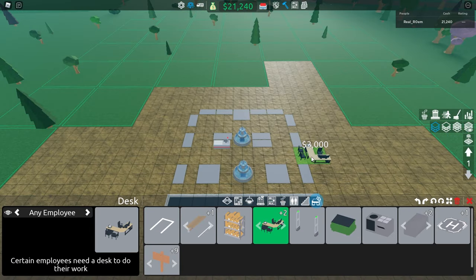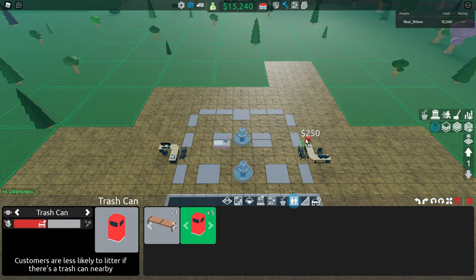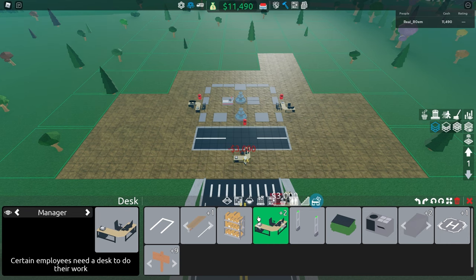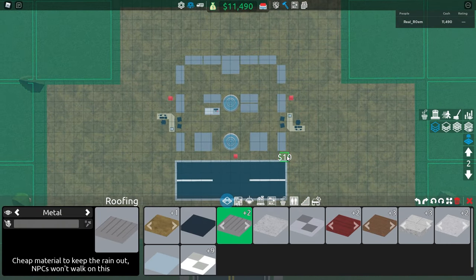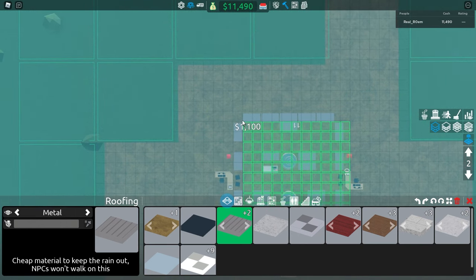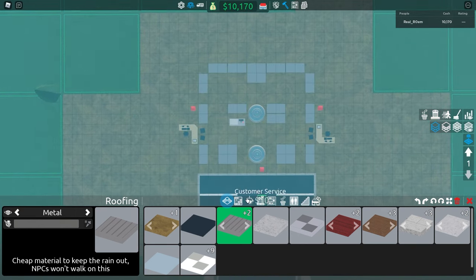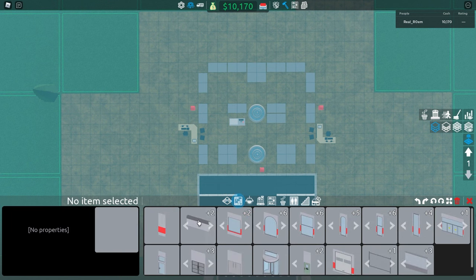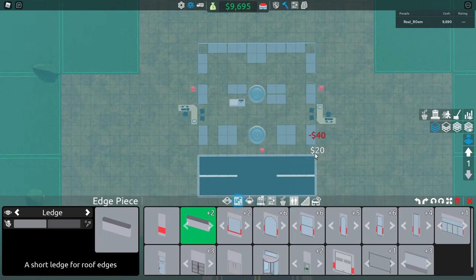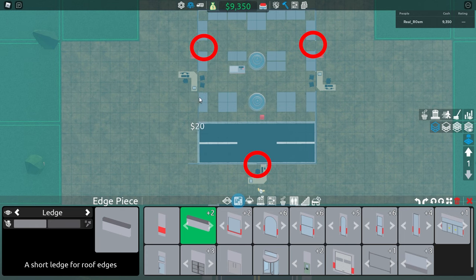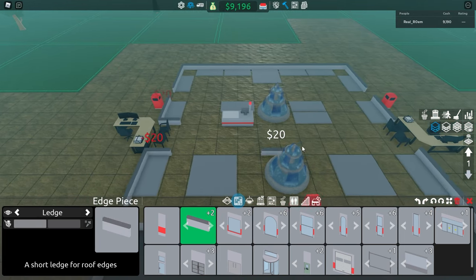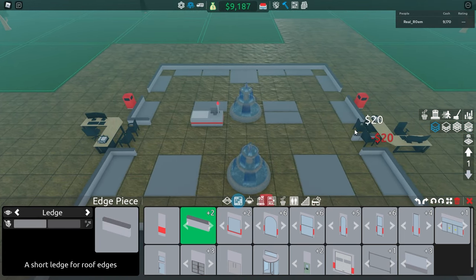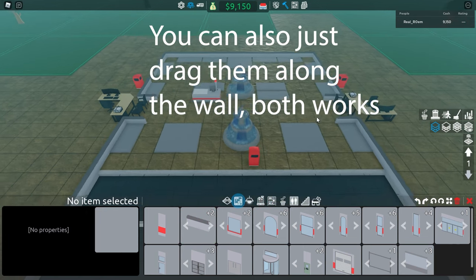You then build 2 finance rep desks on each side, 3 trash cans, and a manager desk. In the end, you add a ceiling above the store area and you build edge pieces around it all. Make sure to keep an opening right here on these different spots for the workers to walk through. You can also put these 2 edge pieces in like this so you will get the maximum possible shelter rating.